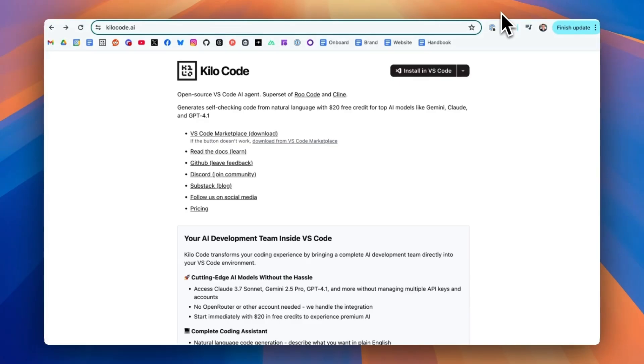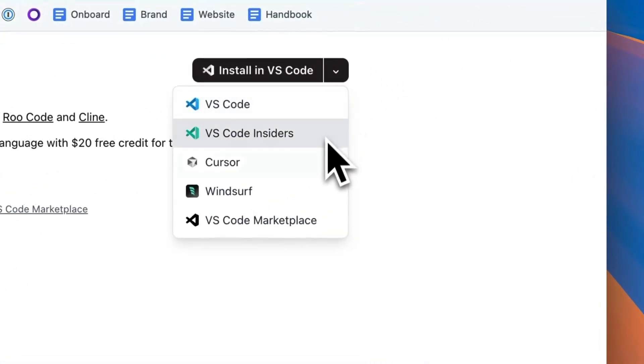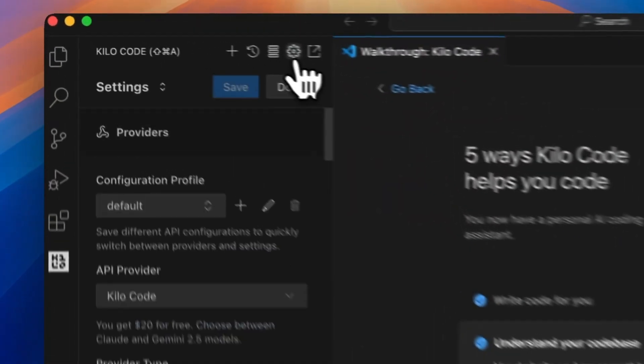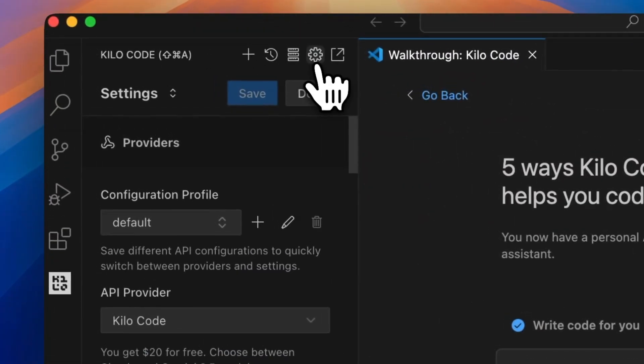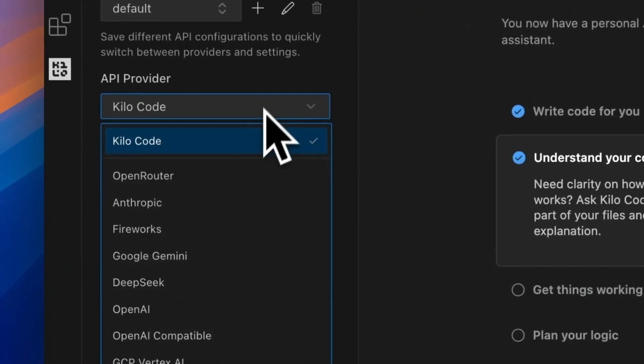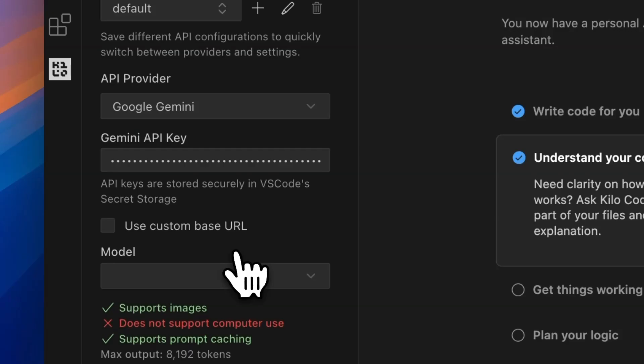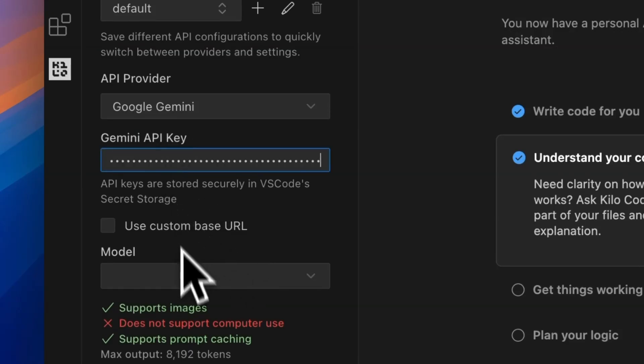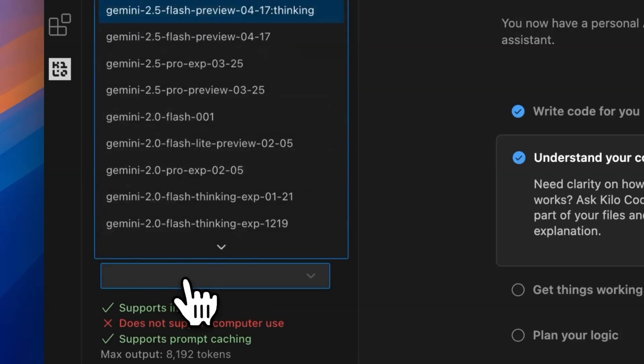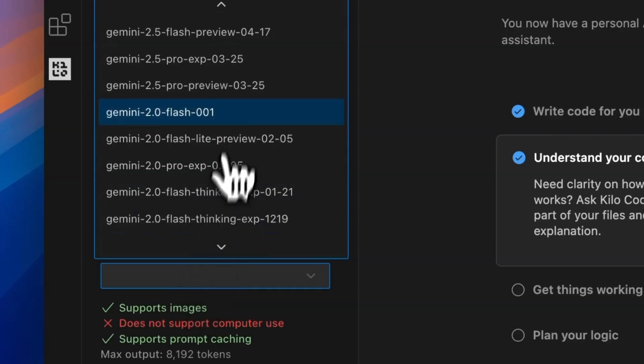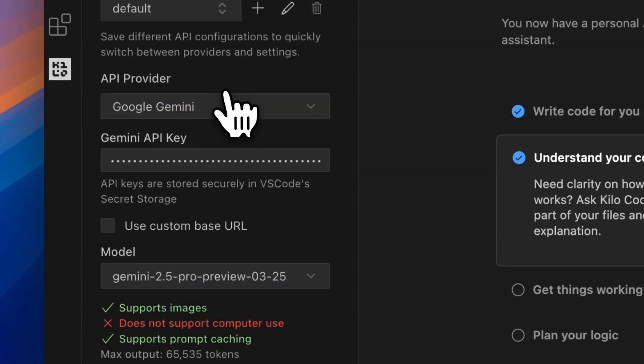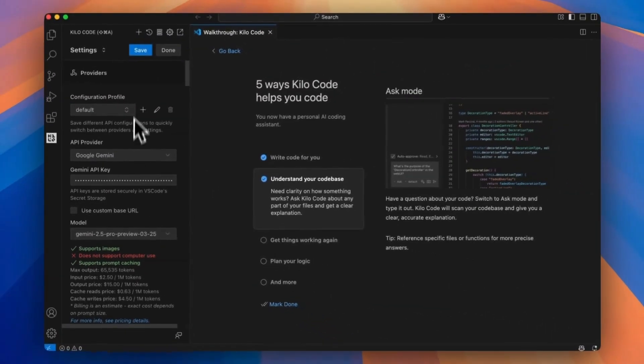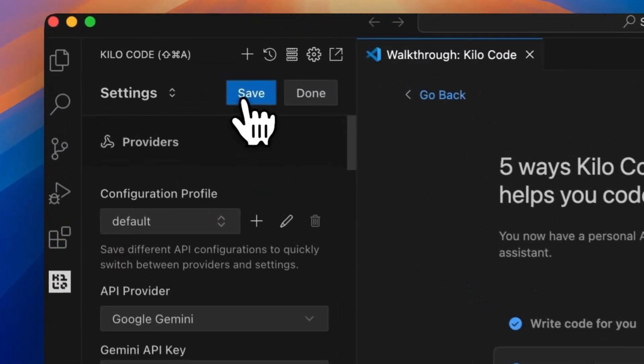Next, I'm going to use kilo code inside of VS Code to use these credits. To open the IDE, go to settings and then scroll down. Make sure you pick the API provider as Google Gemini and enter your Gemini API key. Then make sure to push save and done.